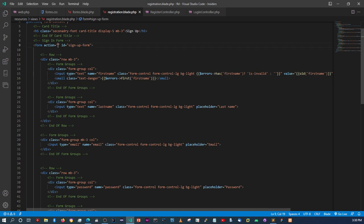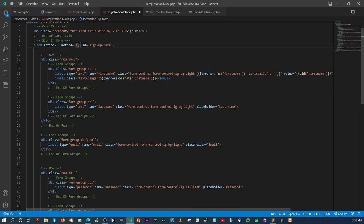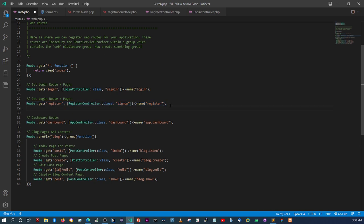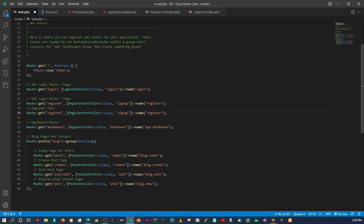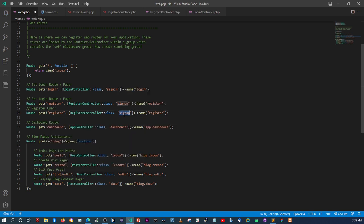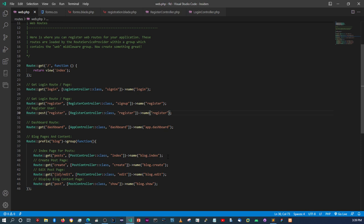Now we need to add a `method='post'` to the form. Then in `web.php` we register a POST route to the same URL but pointing to the `register` method we created. We change the route name from `register` to `auth.register`.